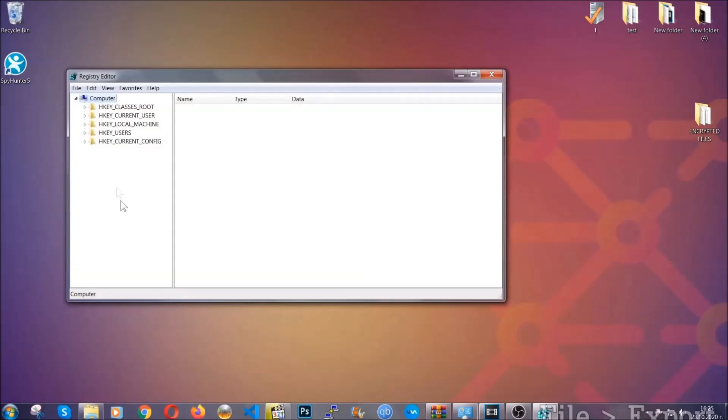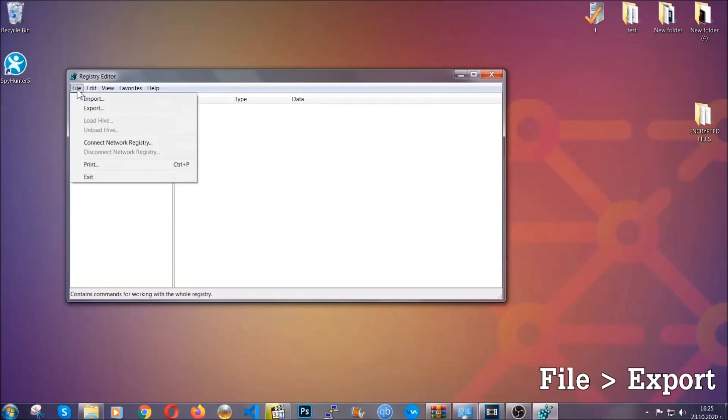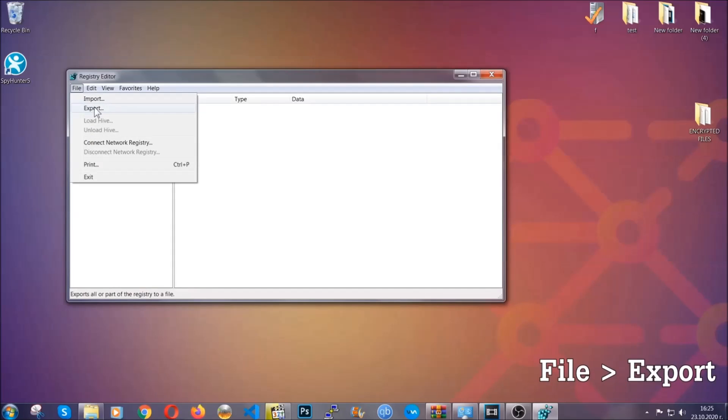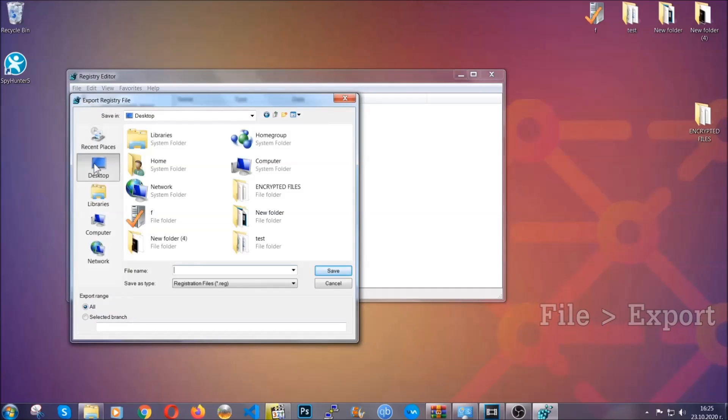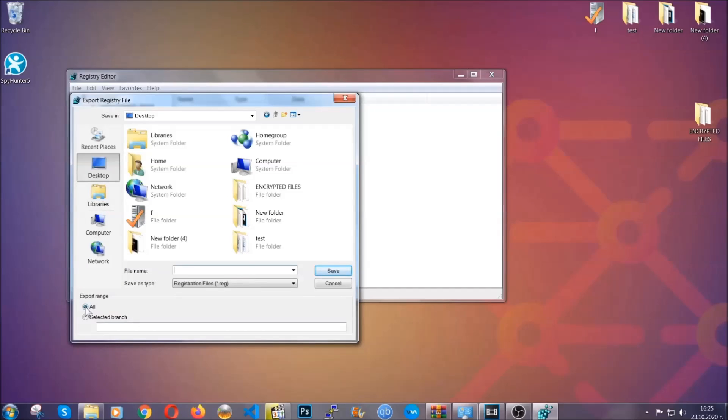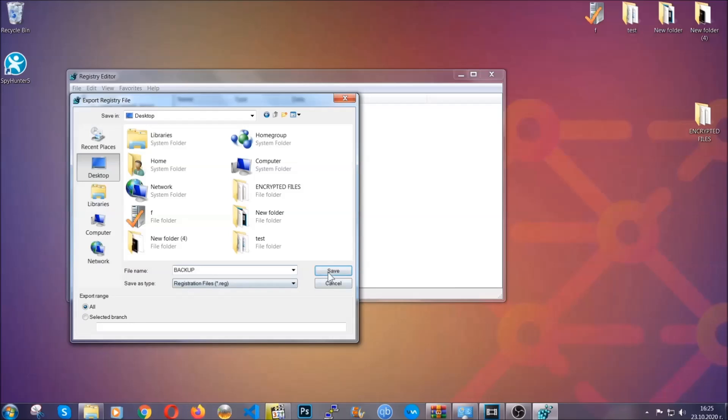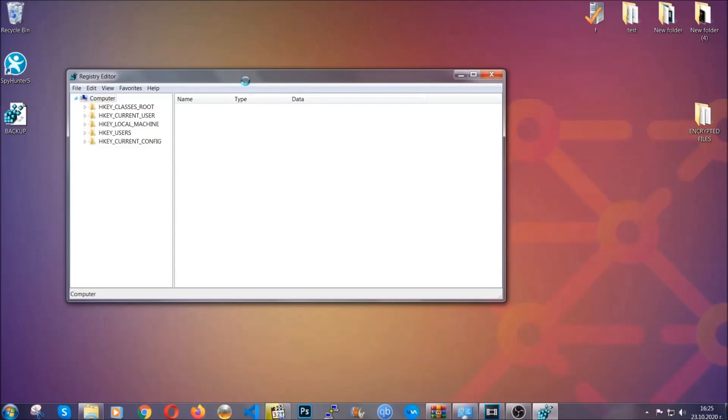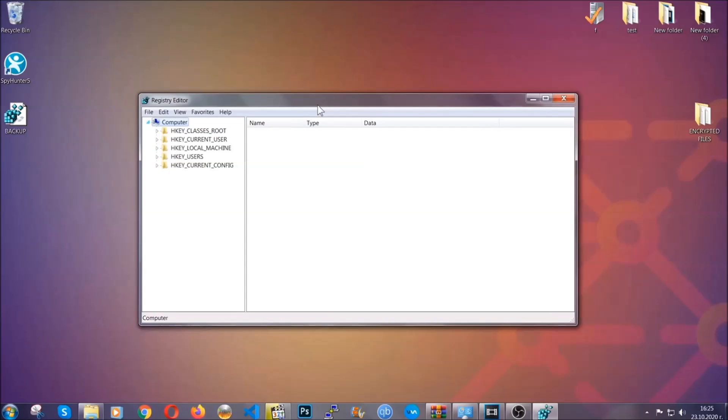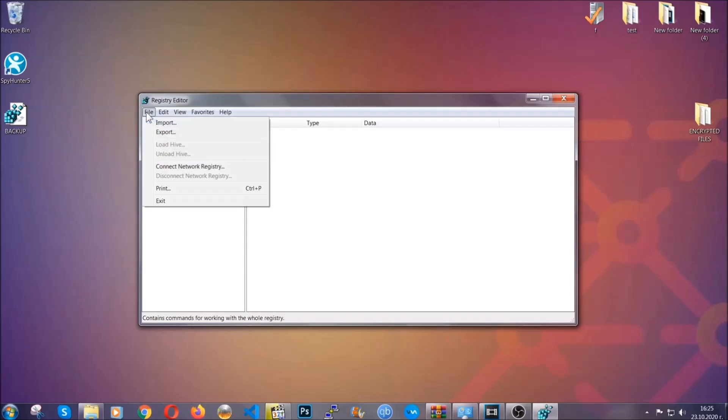First, we're going to back up the registry by clicking on File and Export. Then you're going to save it somewhere easy to find. On export range, click All and type the file name to be as easy as you can remember. Click on Save and now you have set up a backup for your registry. So if something messes up, you can always get your registry back to the old good configuration by clicking on File and then Import and selecting this backup file.